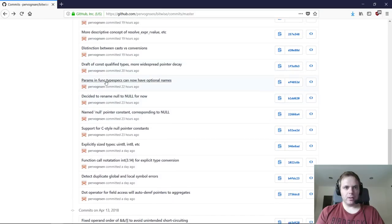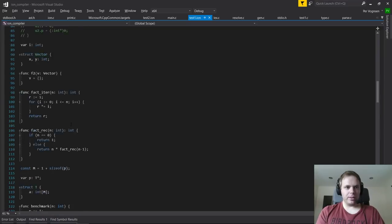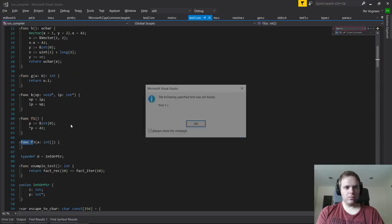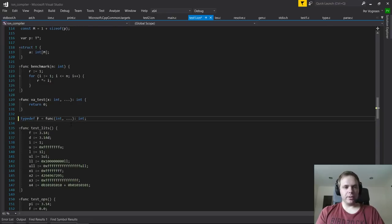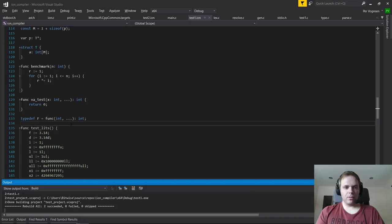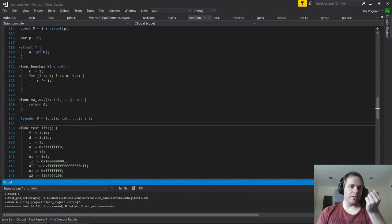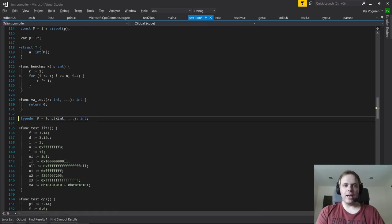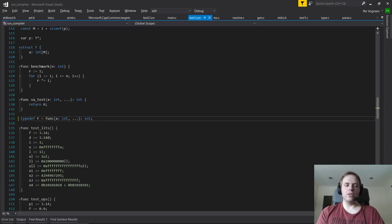Previously, when declaring function pointer types with typedef, you would only specify the type spec in the parameter list. Now you can specify optional parameter names, just to mirror function declarations. In function declarations the names are mandatory; in type declarations they're optional. They don't actually matter semantically right now, but they allow you to document what each parameter means — essentially like C.